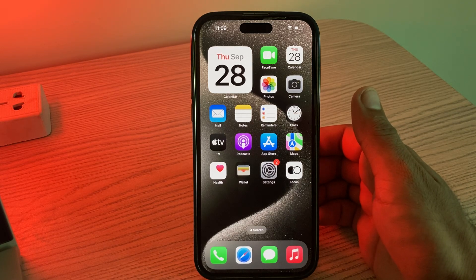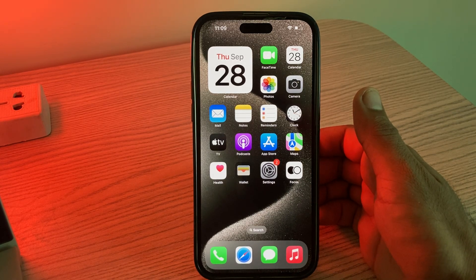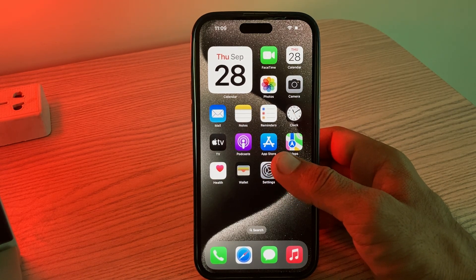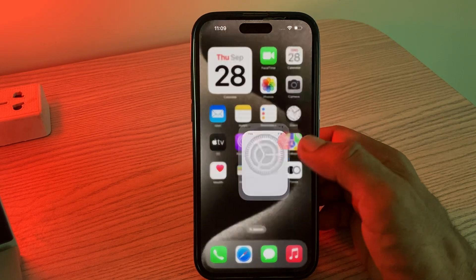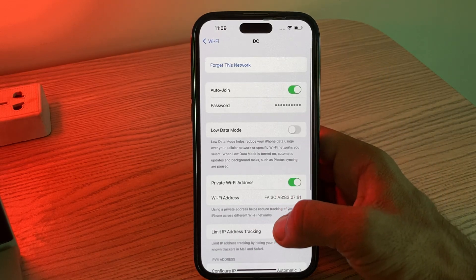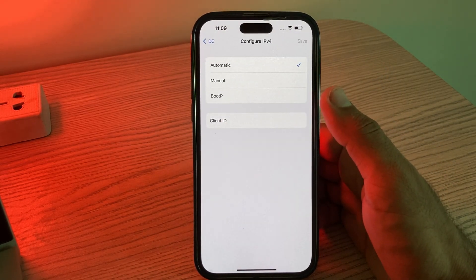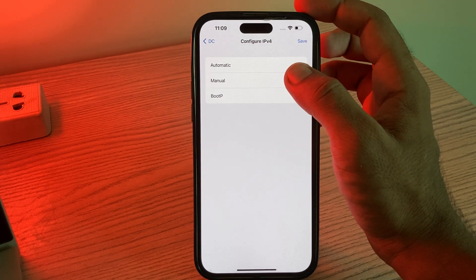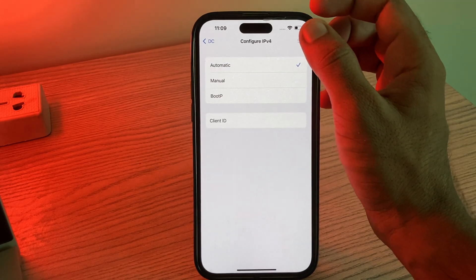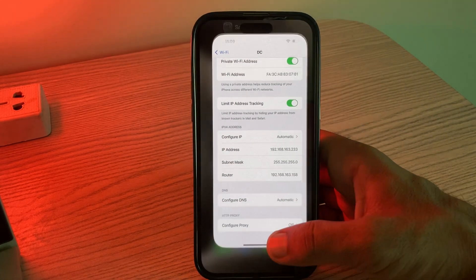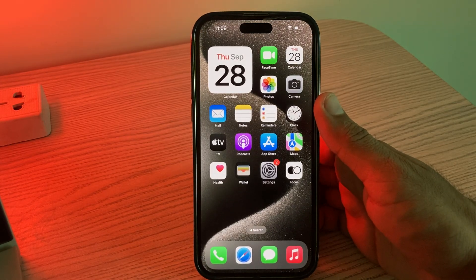The next solution is to disable 160Hz Wi-Fi if the issue is specifically related to the 160Hz Wi-Fi band. Go to Settings, tap on Wi-Fi, tap the info icon, scroll down, and tap on Configure IP. If your configure IP is set to BootP or Manual, simply tap on Automatic and save, then go back.